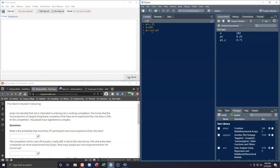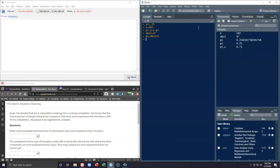Now we get the question: what's the probability that more than 47 participants have more experience than she does? Let's first figure out what proportion 47 represents. Our observations of interest is 47, so proportion one is 47 divided by n = 182, which gives us 0.2582. So the question is asking for the probability that the proportion is 0.258 or higher.